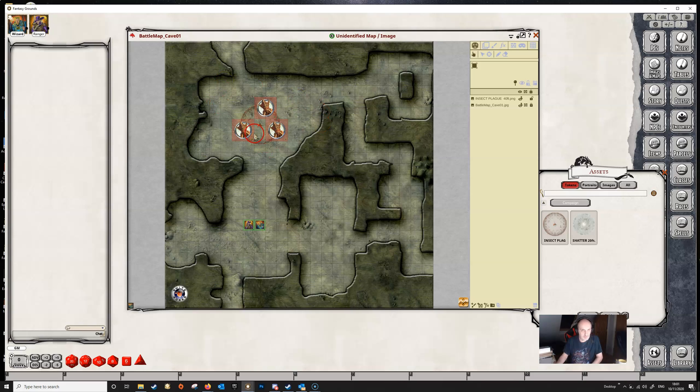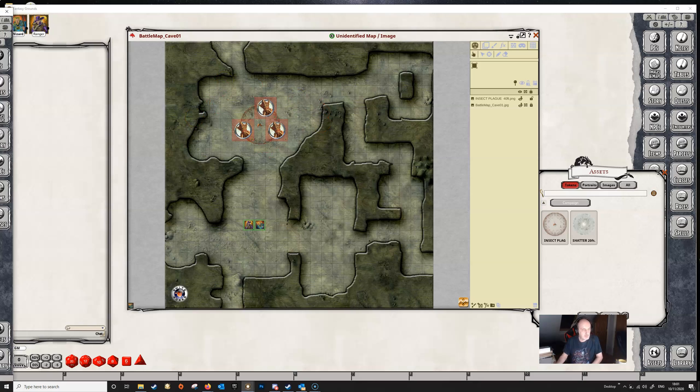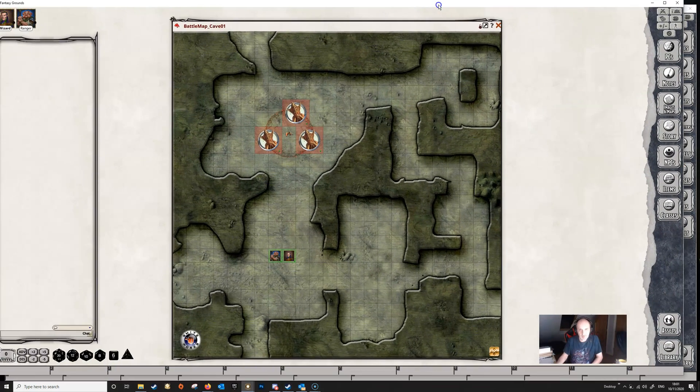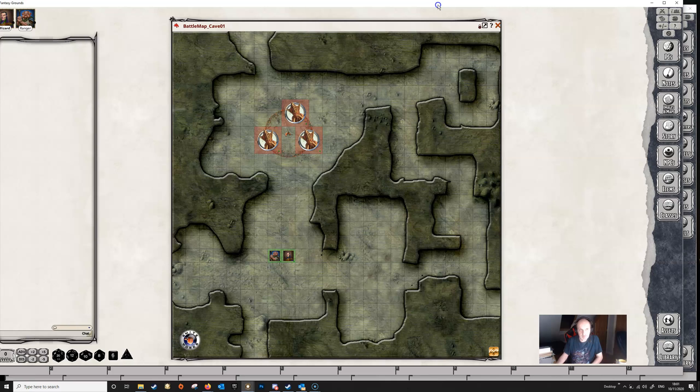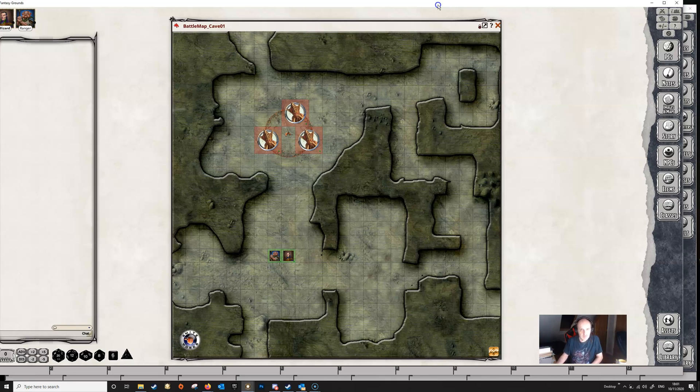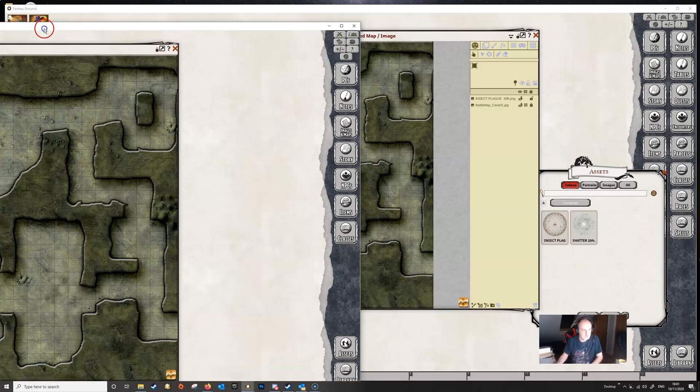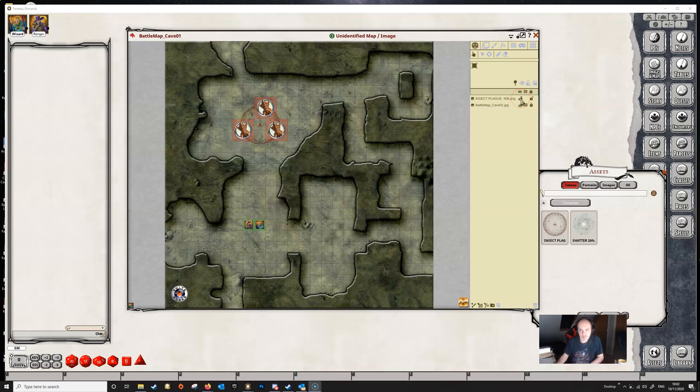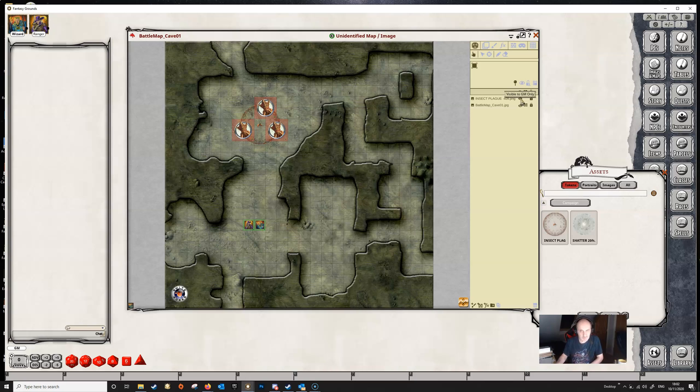Again when we go to play mode, we can't move or interact with that. The players are the same - they can see the icon but they can't move it or interact with it in any way. And again we can hide the layer if we want to, if we don't want the players to see the layer. We can hide it and make it visible to the GM only, or we can make it invisible to everybody until we need it.